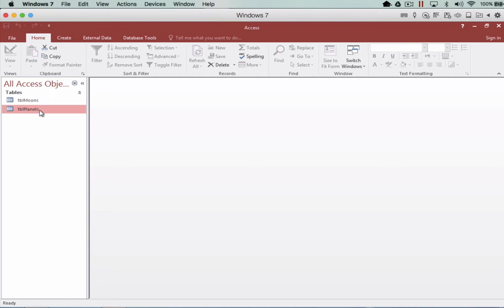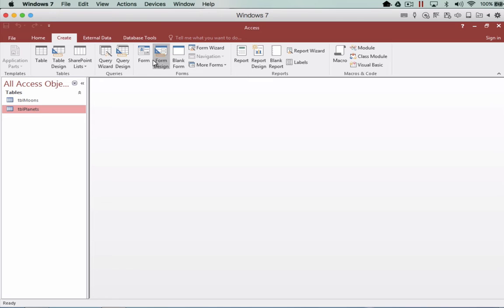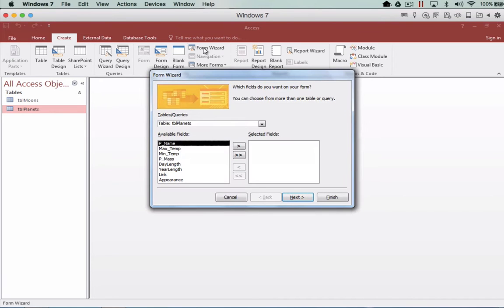First of all, to do this we need to create a form for planets. We're going to head up to Create and use the wizard. Remember that you can change the wizard output at the end so it looks more personalised, but this is the quickest way to create one.